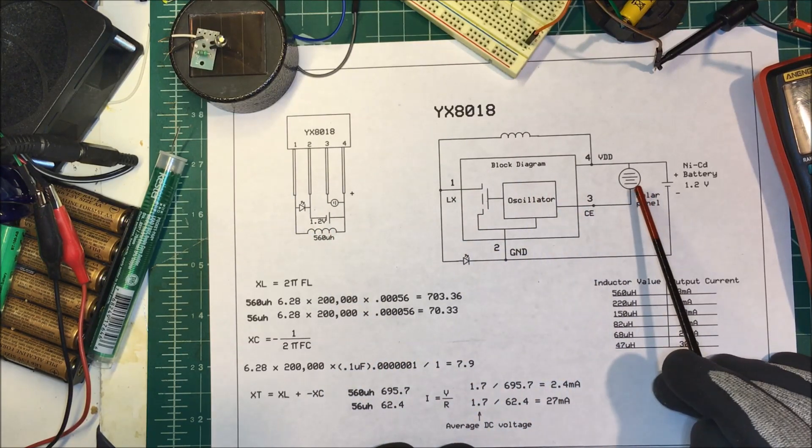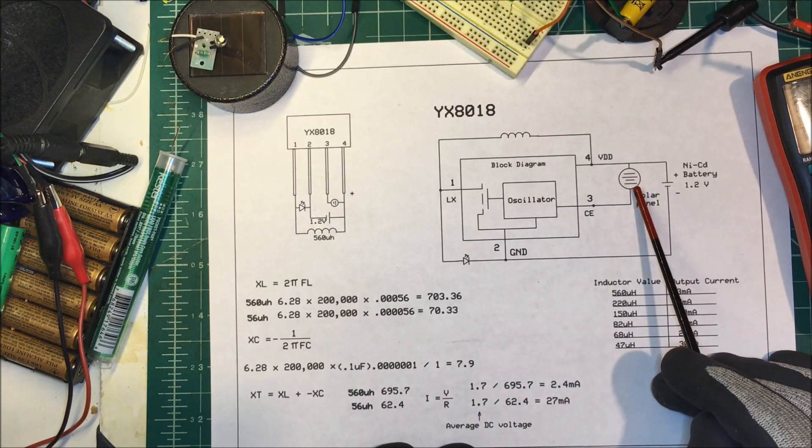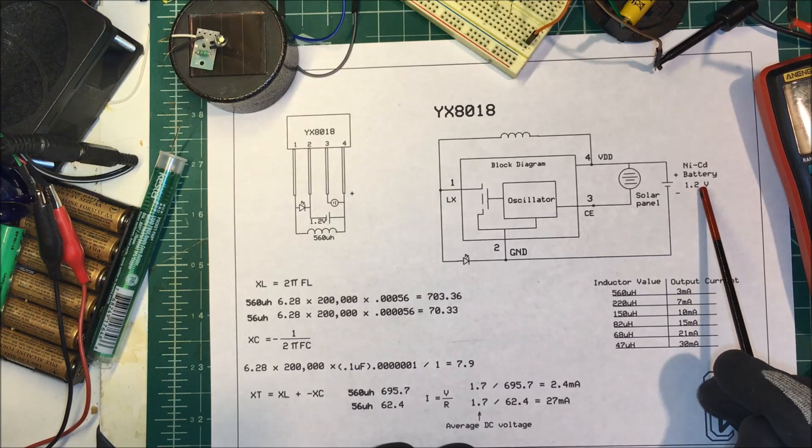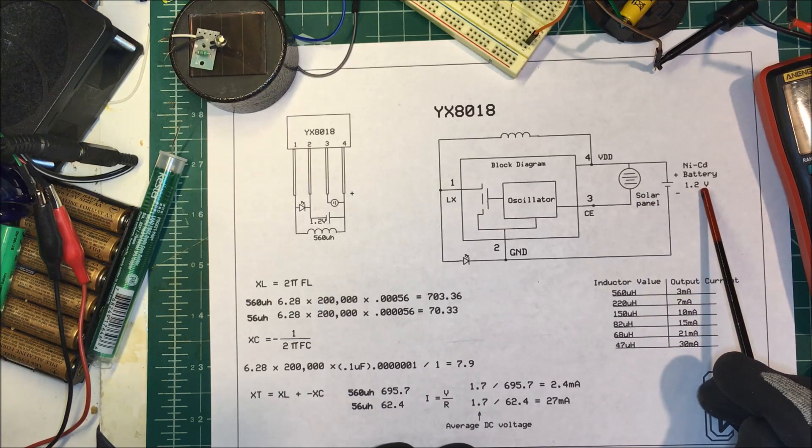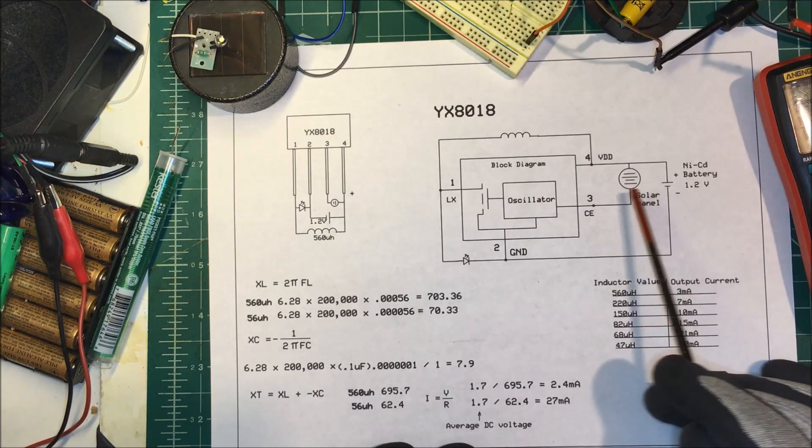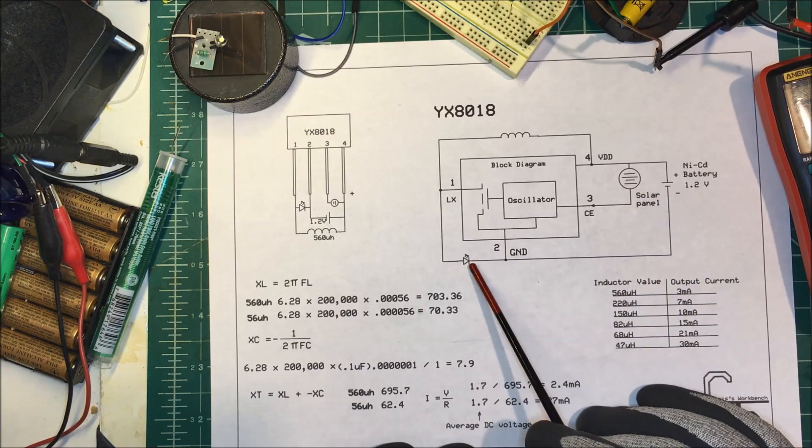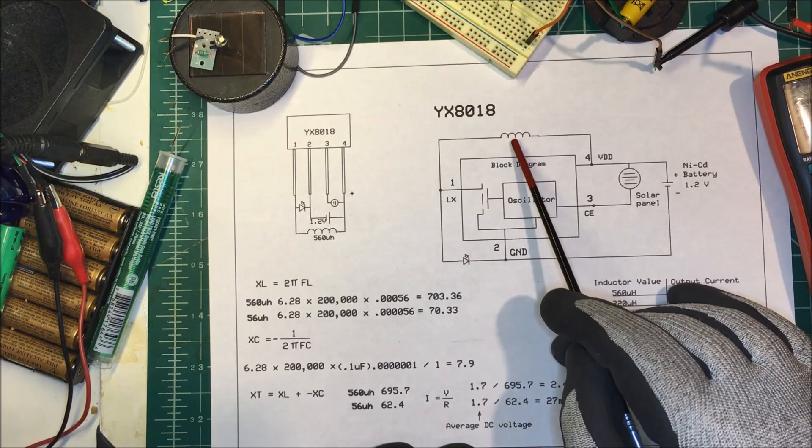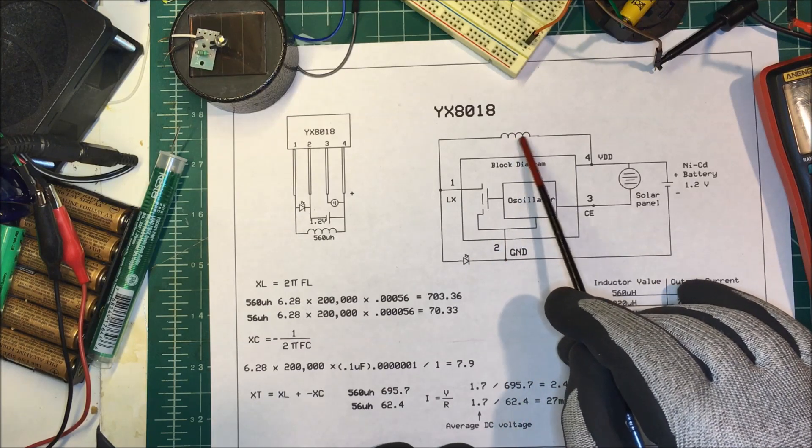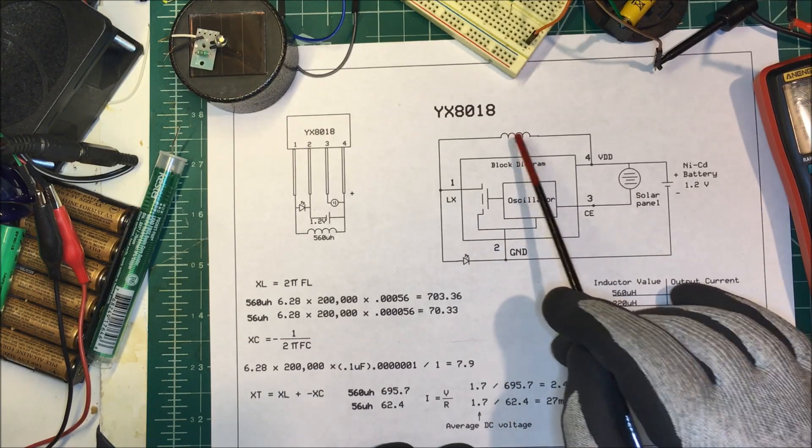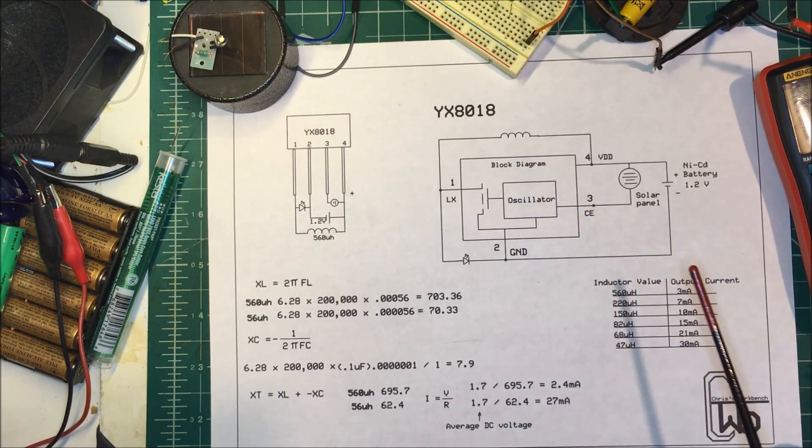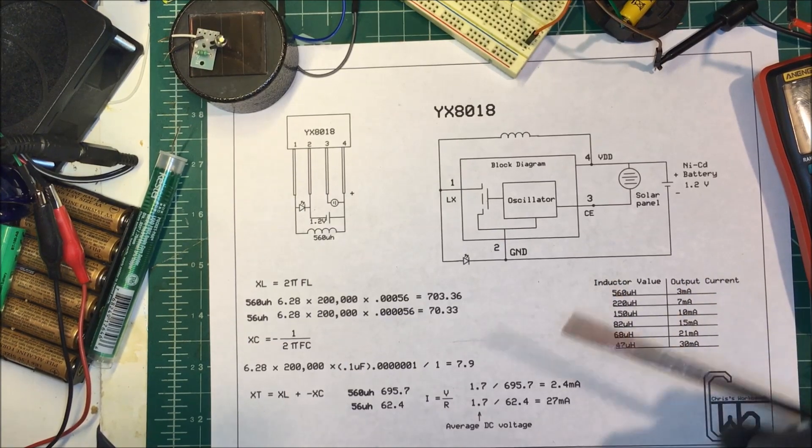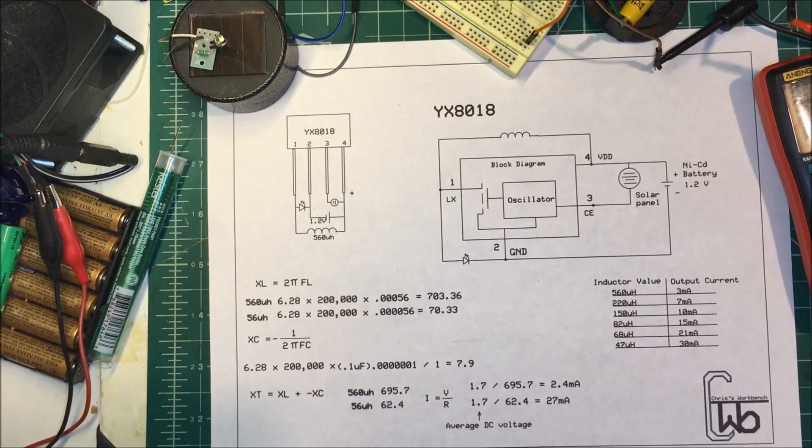It's got a little solar panel on here and the NiCAD battery and the LED for your light and an external inductor here.